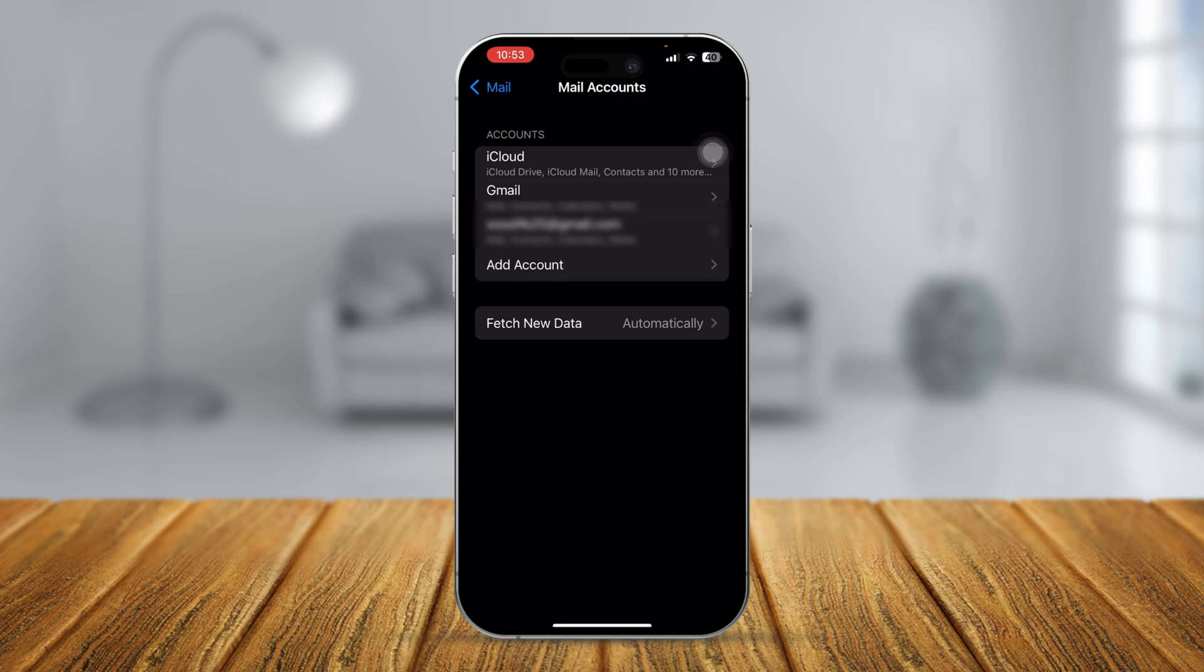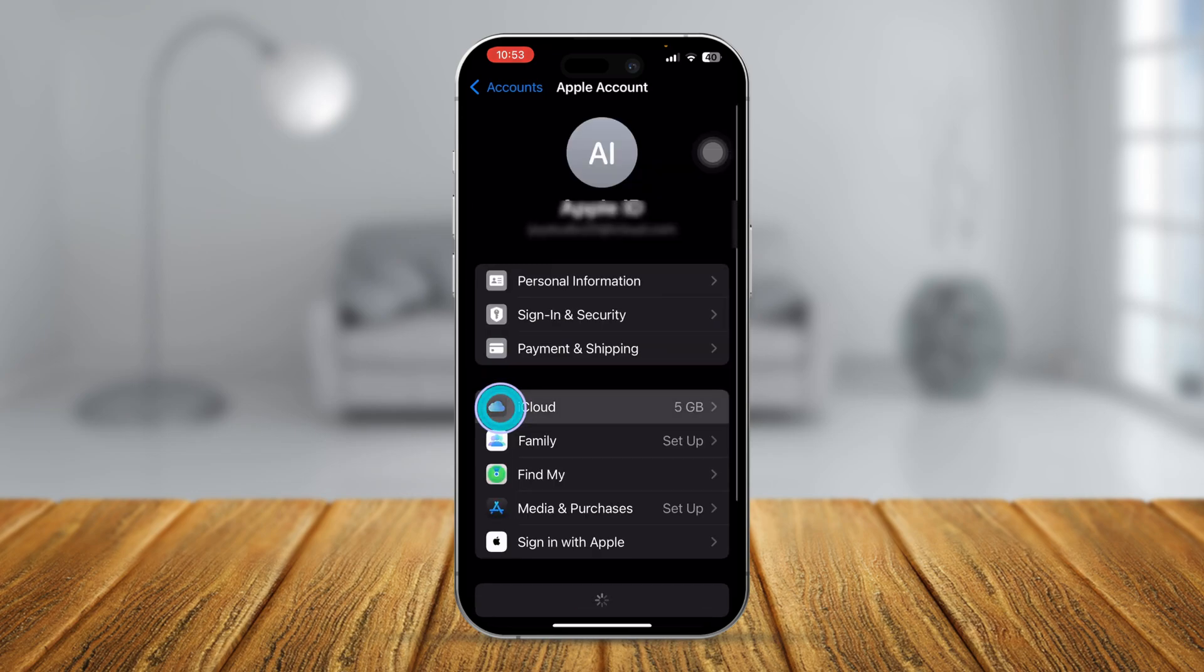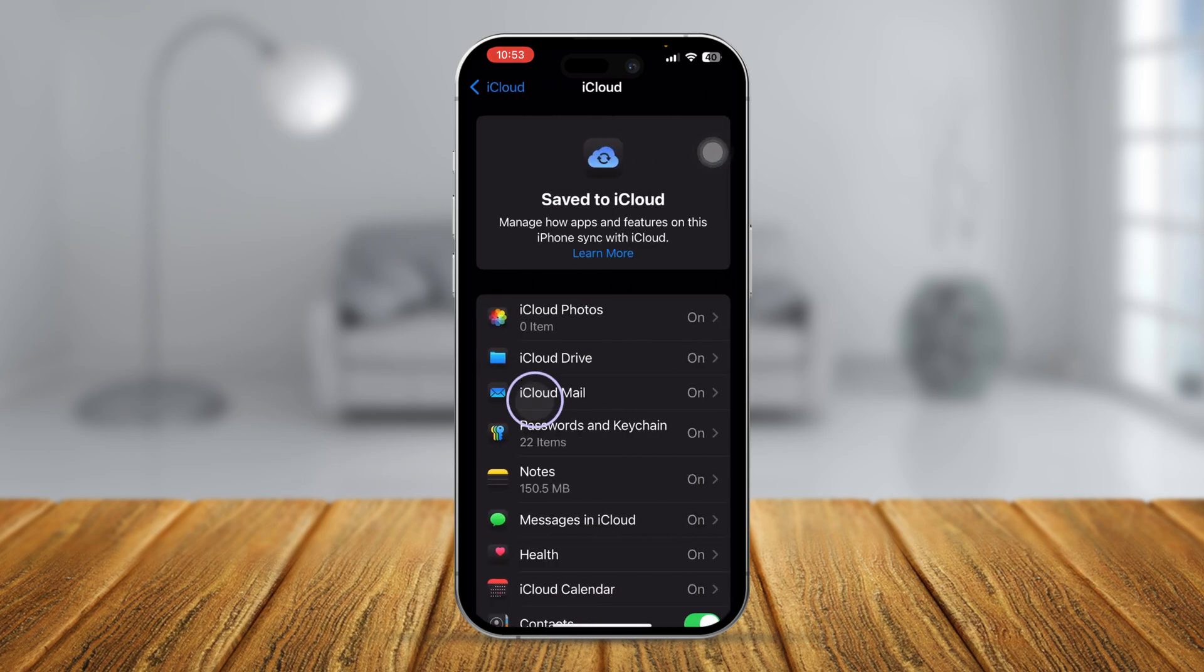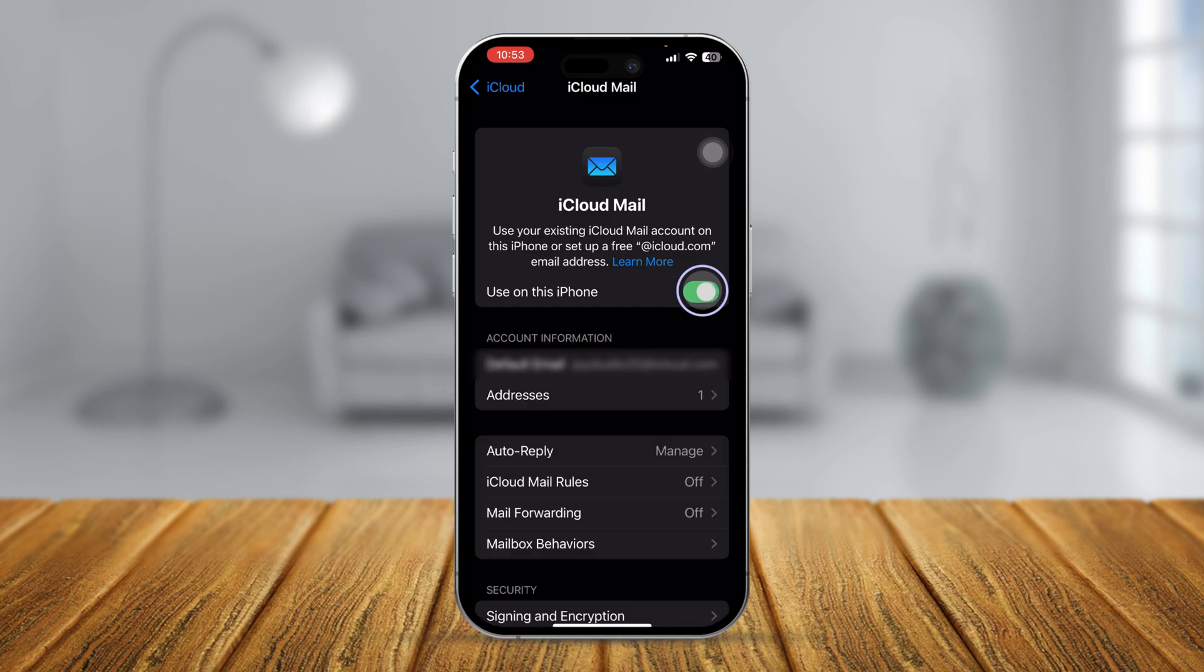Now you got to find out your email accounts. If it's with iCloud, then select iCloud, tap iCloud from here, tap see all, tap iCloud mail, turn off, wait for some time and turn it back on.